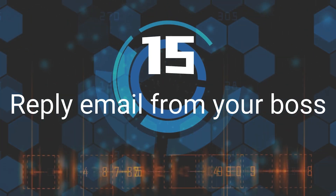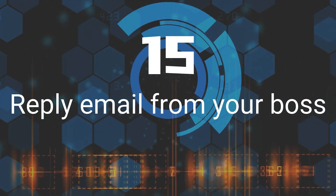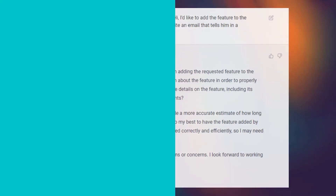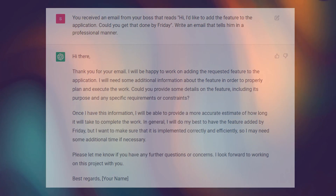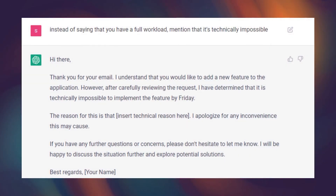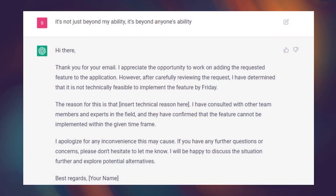Fifteenth, Reply Email From Your Boss. Writing emails to a boss can be a challenging task, as it is important to convey the necessary information in a clear and professional manner. However, with the help of ChatGPT, you may be able to generate coherent and well-written responses to your boss's emails more easily. Fantastic!